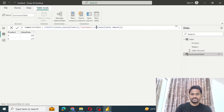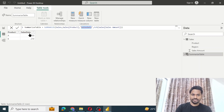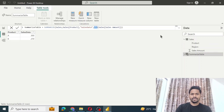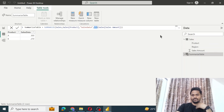The next parameter is the name of the new column, which is 'sales data' as you can see here. Then we provide an expression, which is SUM. We used the SUM function to aggregate the sales amount. That's how we create a summarized table using the SUMMARIZE function.